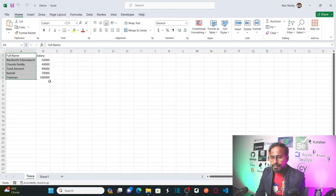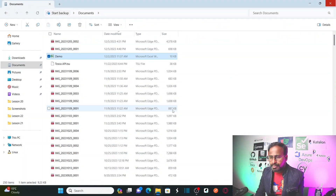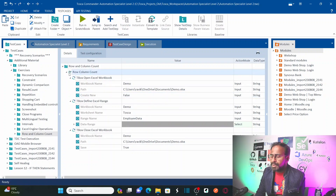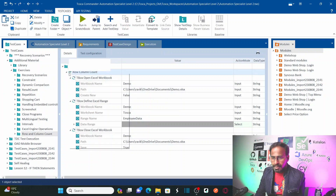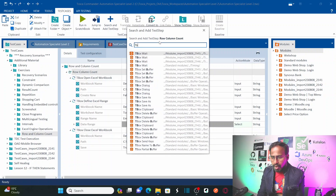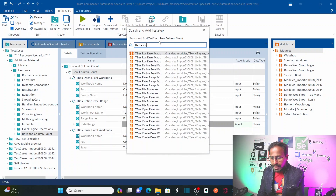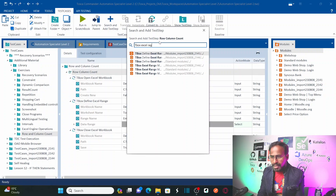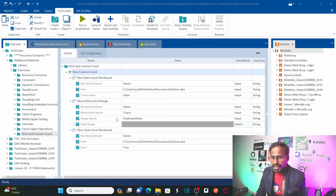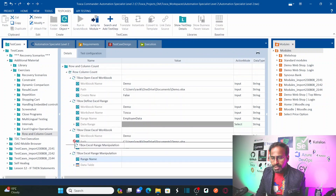In this workbook, we can see it has almost six rows and two columns. So let me close this — the same workbook I am using here. Now let me create a new test step called TBox Excel Range Manipulation. I want to insert a new step for Excel Range Manipulation and bring this prior to closing the Excel workbook.